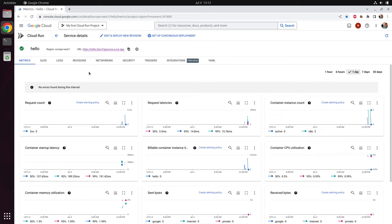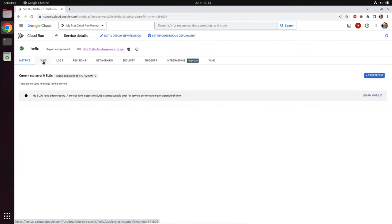These metrics give you a real-time overview about the performance of your service. But you don't want to watch your metrics all the time. So what you want is a service level objective — this is how you define how you expect your service to perform, and when it doesn't perform like that, you get a notification. Let's create one example for a service level objective.